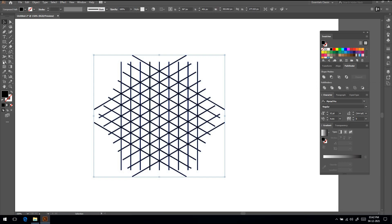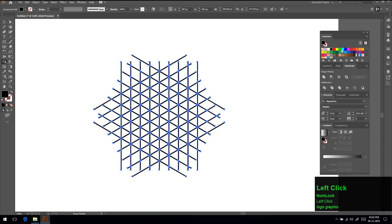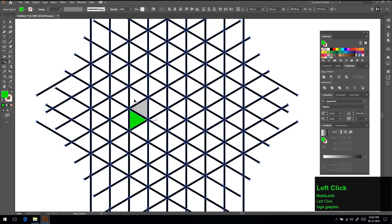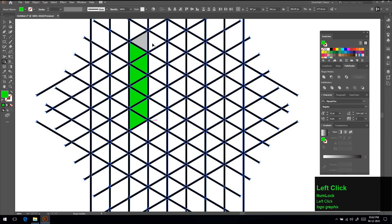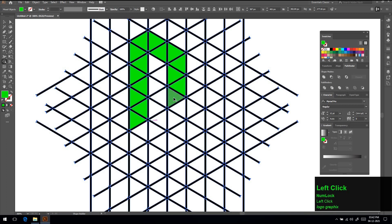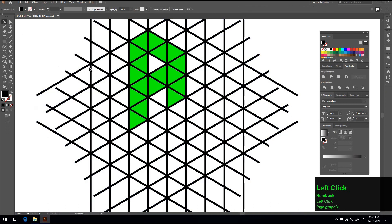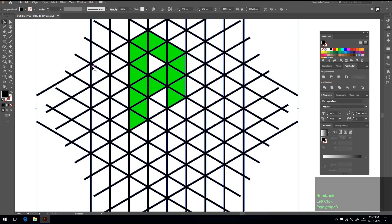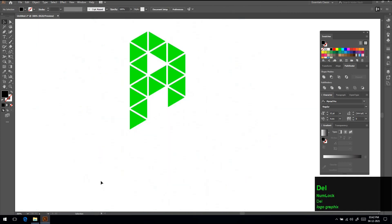Then select shape builder tool and select any color and do what I am showing you. Once it's done, select the lines and hit delete button on keyboard.